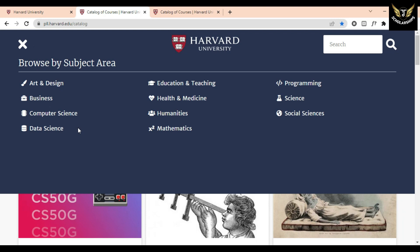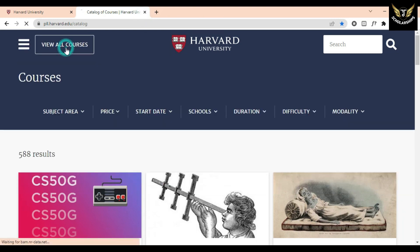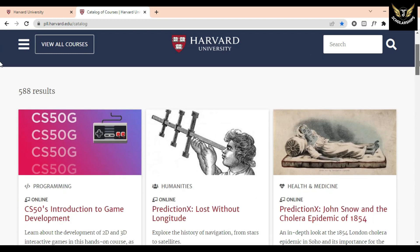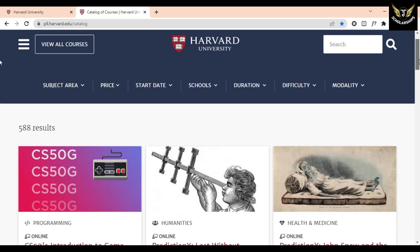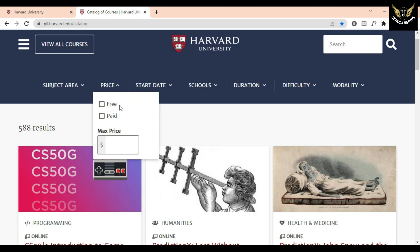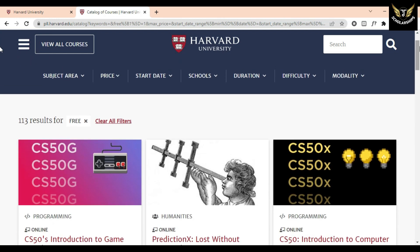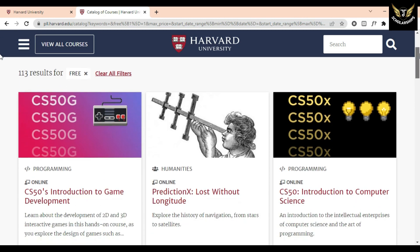If you go to the official website of Harvard University online courses, you have to click on 'View All Courses.' After clicking, a page will appear from which you can filter out courses according to price, needs, difficulty, duration, and subject area. If you click on price, a drop-down will appear showing free courses and paid courses, and you can select whichever you prefer.